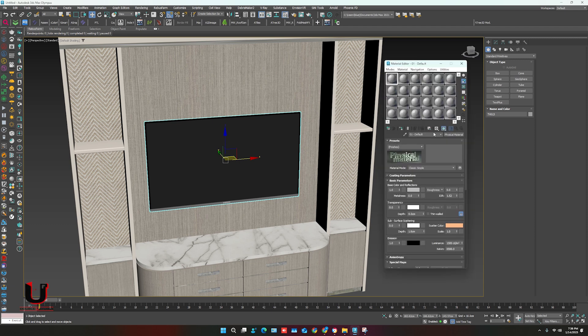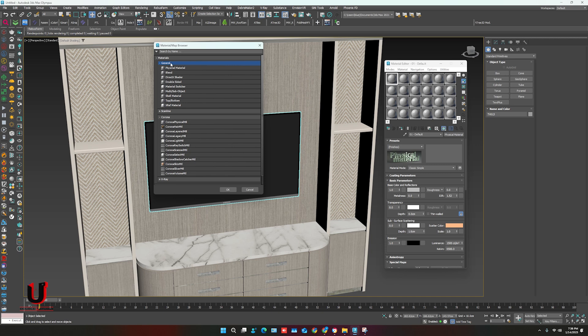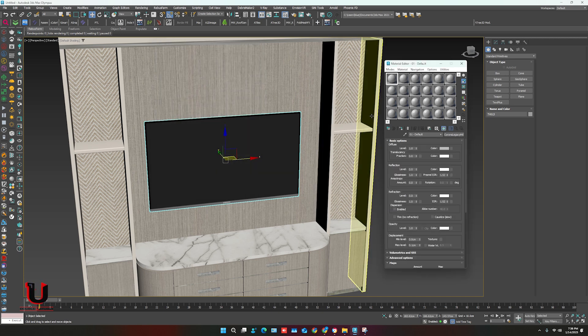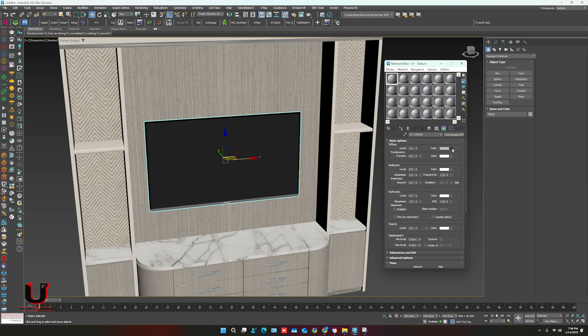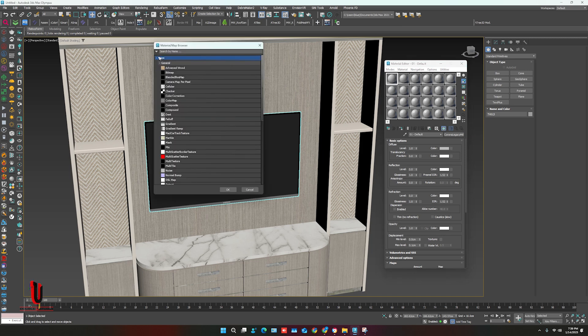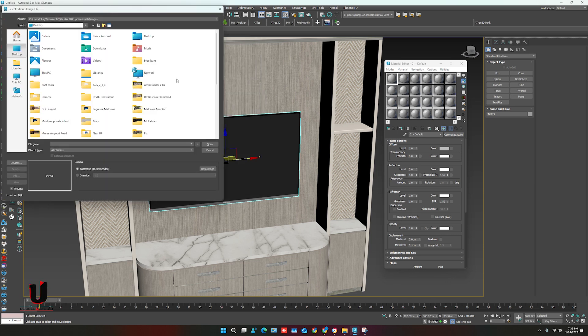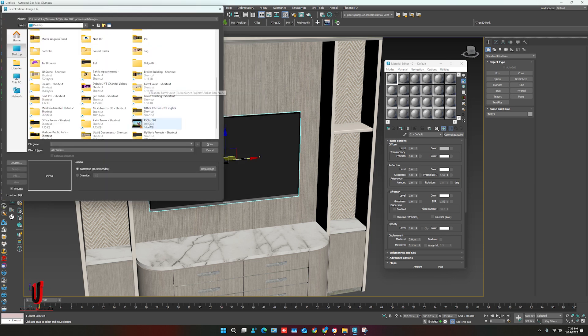Open the material editor and select the material. In the diffuse color option, select the bitmap and select the video.